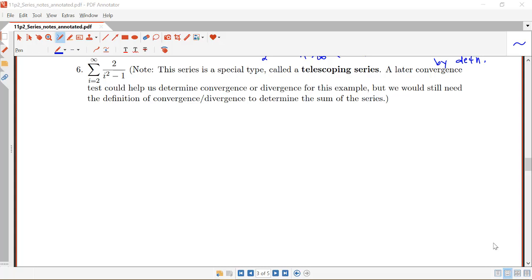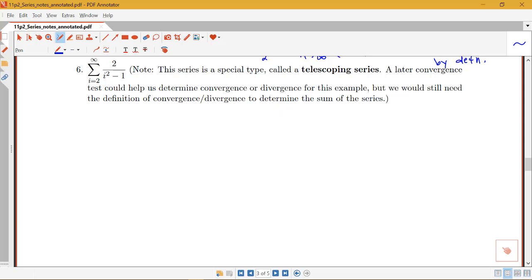In this example we're going to be looking at a particular type of series called a telescoping series, and we'll be applying the definition of convergence of a series to this example. There is a later convergence test that could help in determining convergence or divergence, but in order to actually find the sum — the value of that series — we would need the definition. The definition of convergence or divergence is really helpful for working with these telescoping series types, and there is a way to find a formula for Sn in those cases.